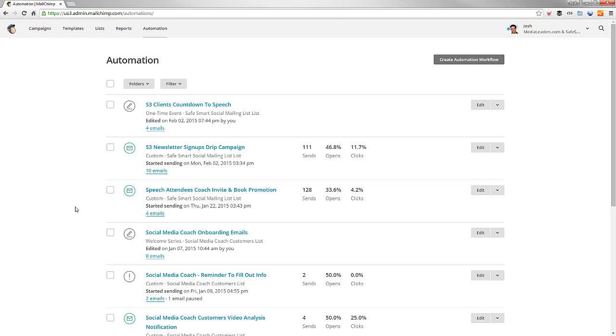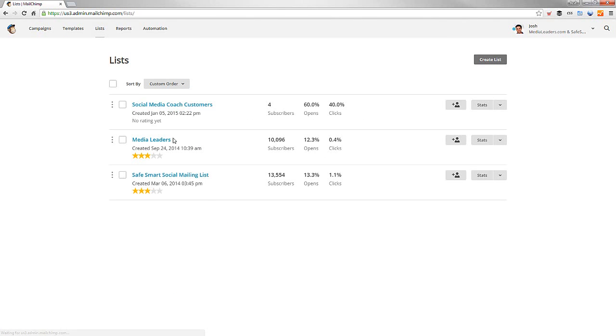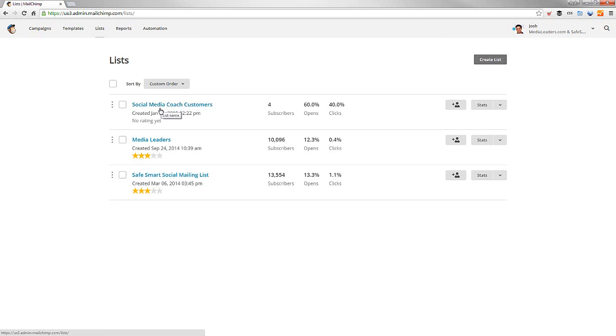Now, what I want to do is show you, we're actually combining two systems here. We have two different lists, and they are Media Leaders and Safe, Smart, Social. Safe, Smart, Social being our kids program, 13,500, and Media Leaders being about over 10,000. And then some coaching customers, people that buy products from us.